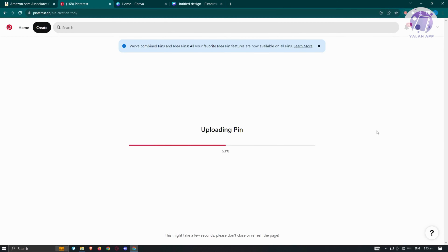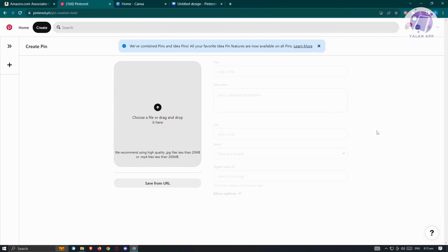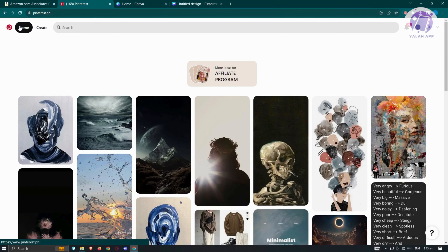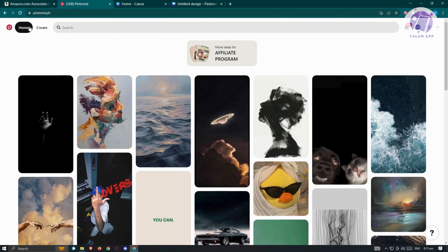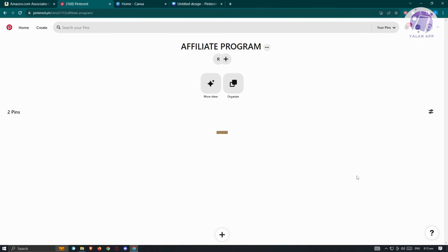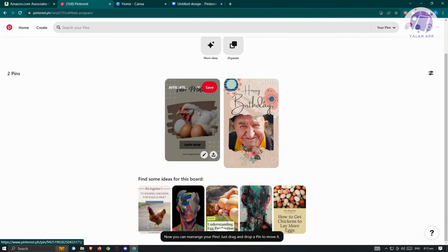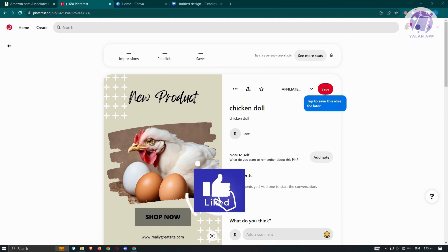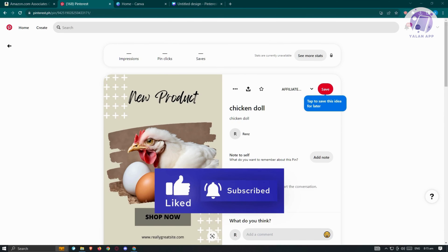Click 'Publish' at the top right to post the pin to your account. Once your affiliate link and pin are added, you should be good. Go back to your home page, then click on your profile at the top right to see all your pins and the board you created — for example, the affiliate program board — along with the new product pin you just created. Hopefully this video was helpful — please like and subscribe to Elan Nap. Thank you for watching.